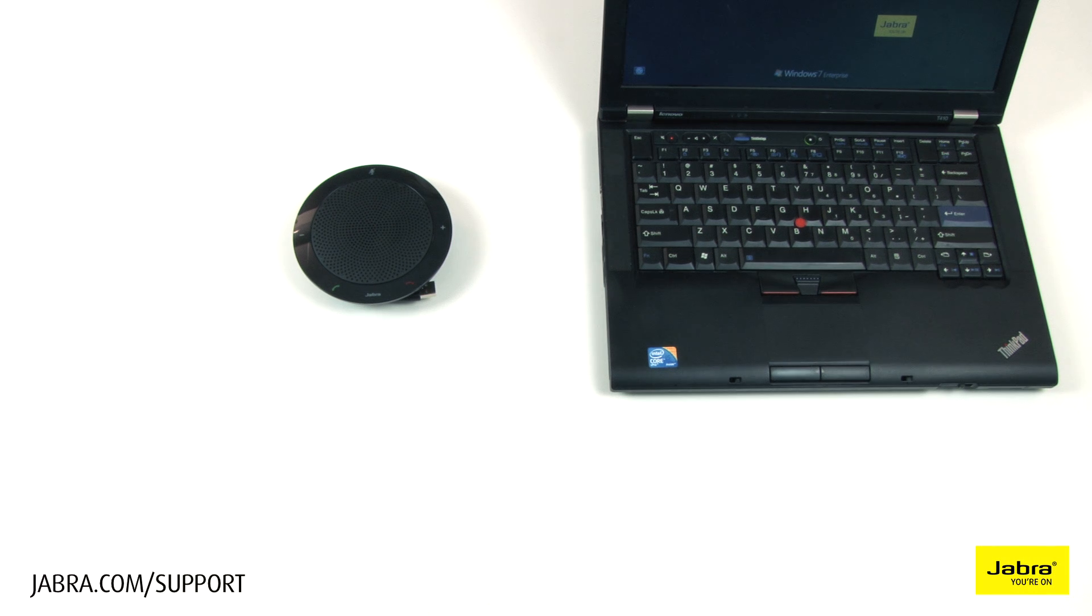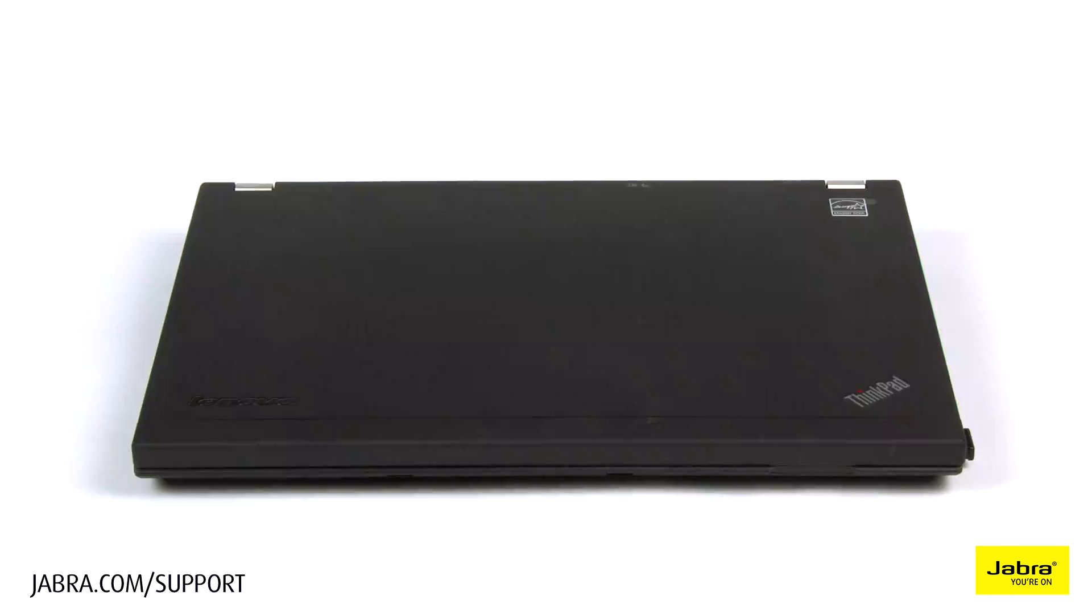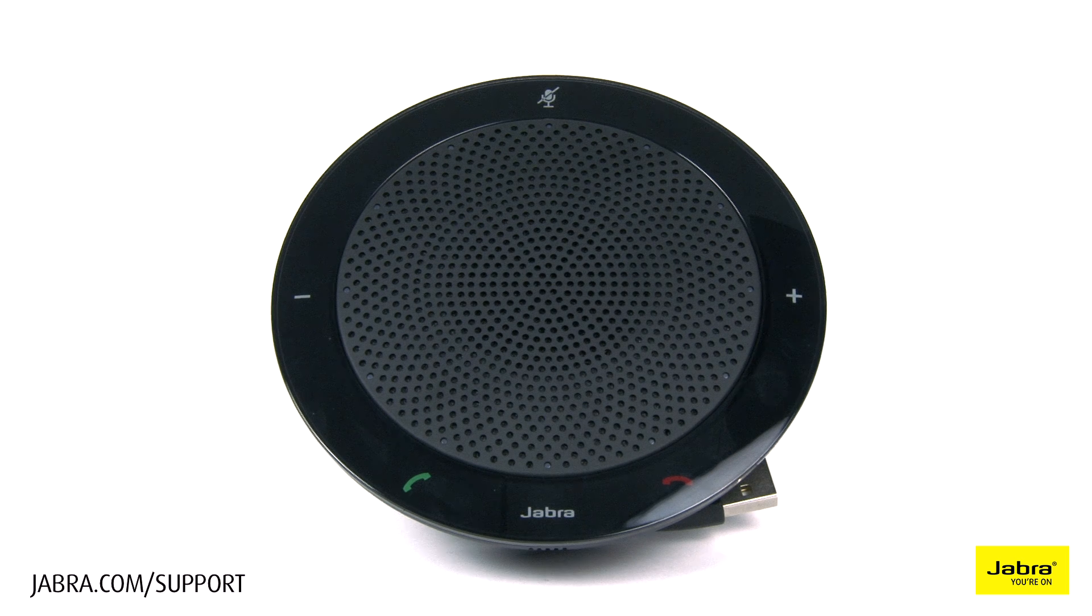In this video we will show you how to set up and use the Speak410. In this setup you will need a computer and Speak410 speakerphone.